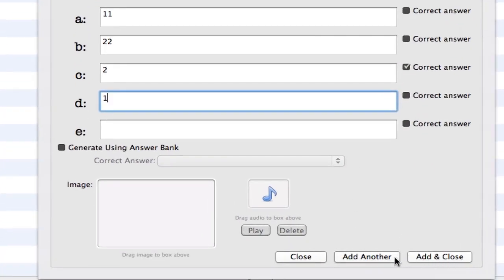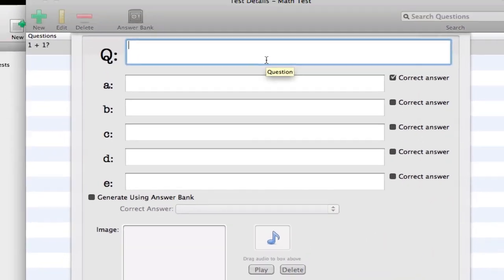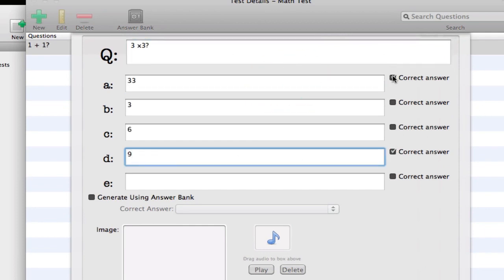Then you have the option to add and close, and add another if you want to quickly create multiple questions. So let's do one more: one times three, three times three. You select the correct answer. You can have multiple correct answers of course.